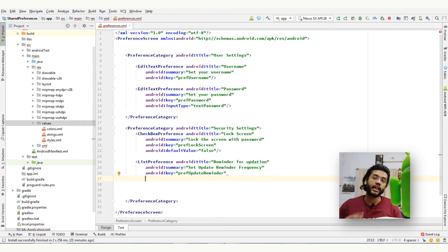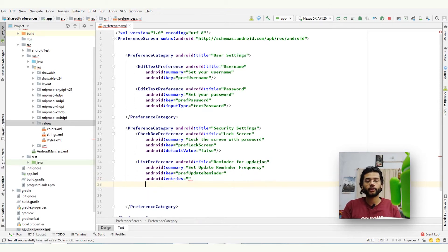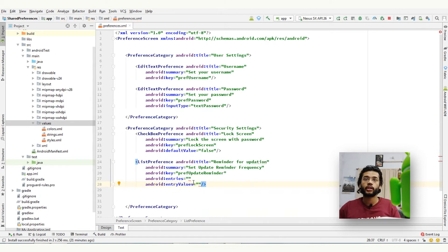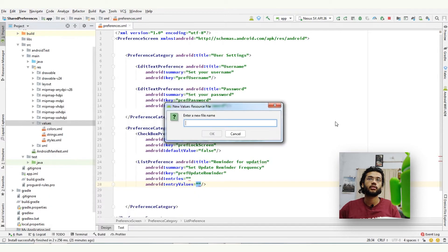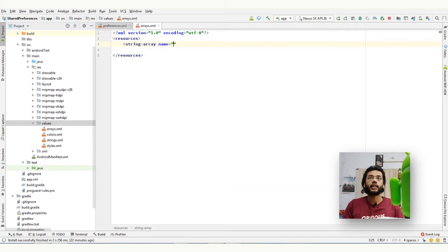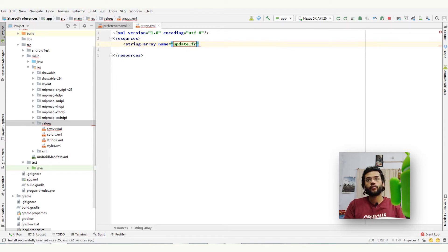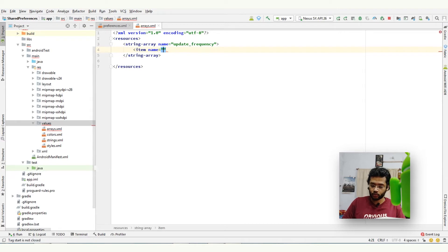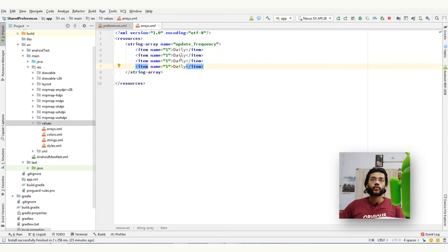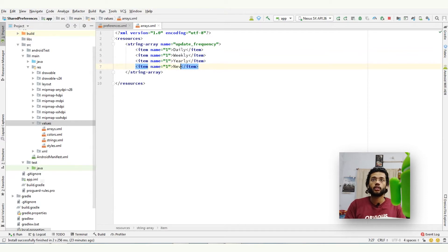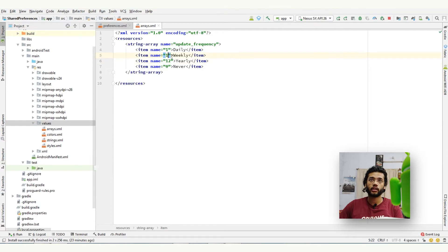Here I will add two more attributes: first one is entries and second one is entry values. To give it a value, first we will create arrays in values folder. Giving it a name and creating a first array, string array, name update frequency. Creating an item into it: name equals to one and daily. Second one is weekly, third one is yearly, and the last one is never. So never name is going to zero, yearly we will give twelve, weekly is seven.